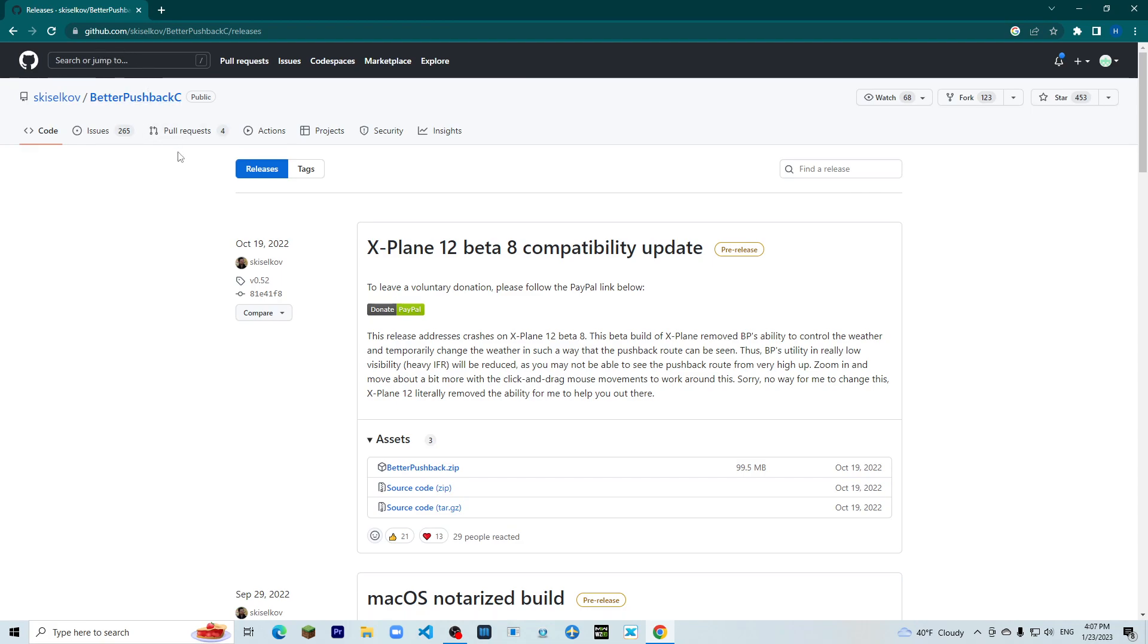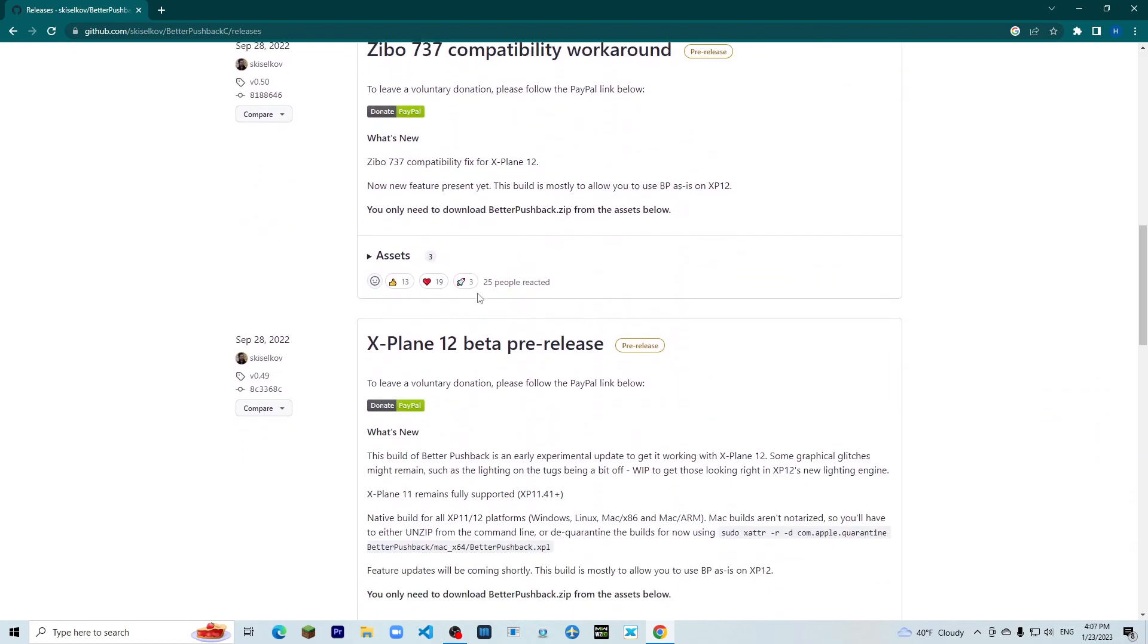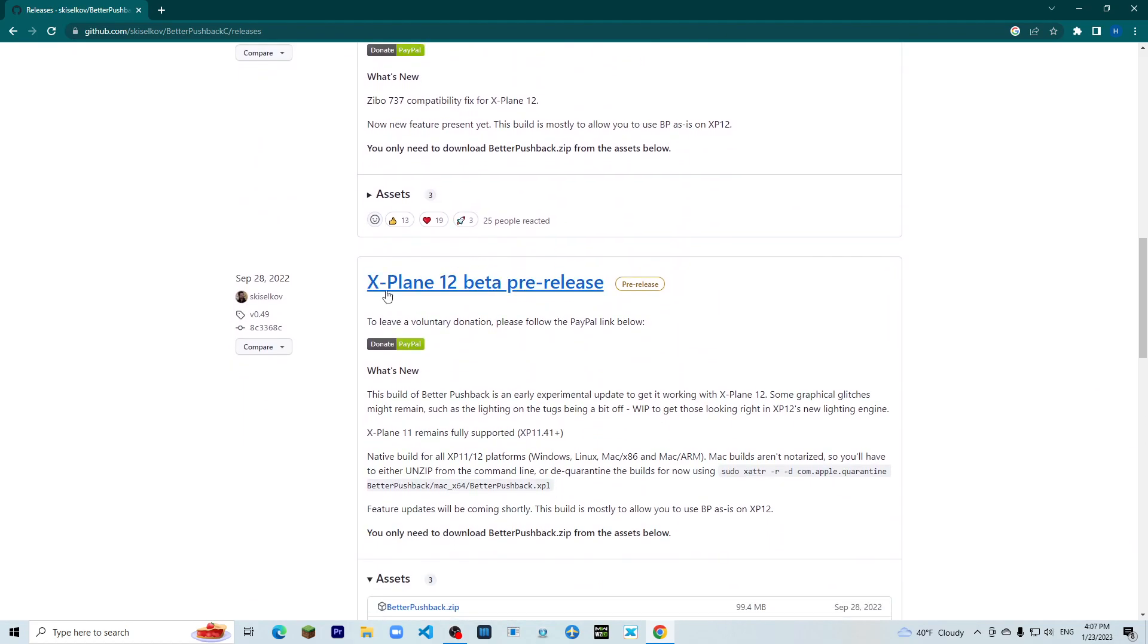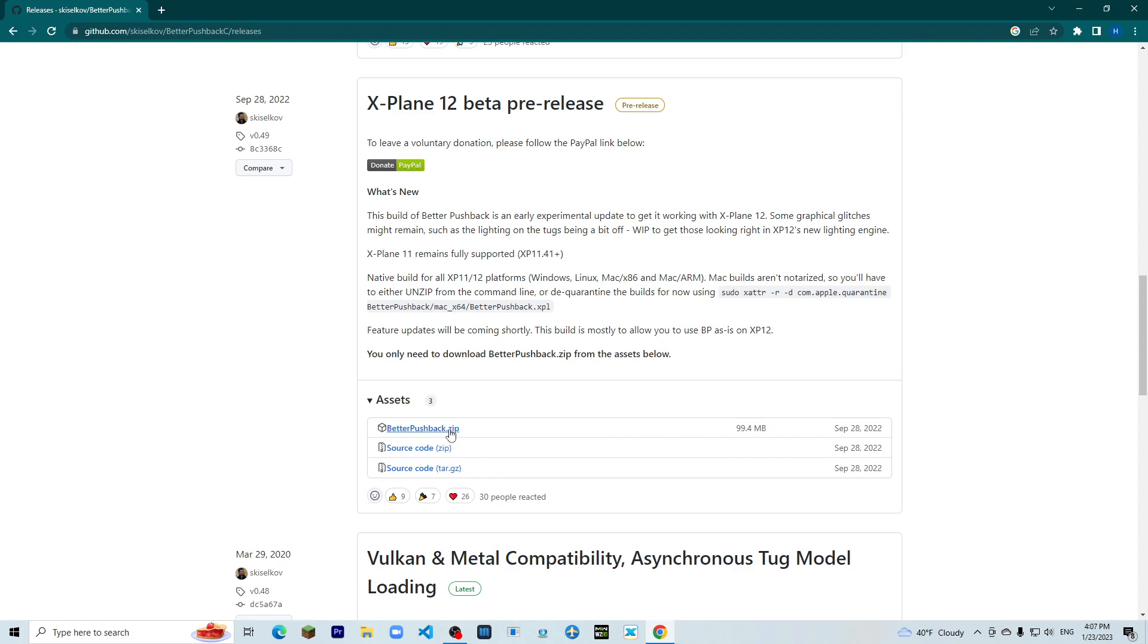What you want to do is not install the latest one. What you want to do is install the X-Plane 12 beta pre-release. You want to install this one, Better Pushback.zip. You do not want to install the source code.